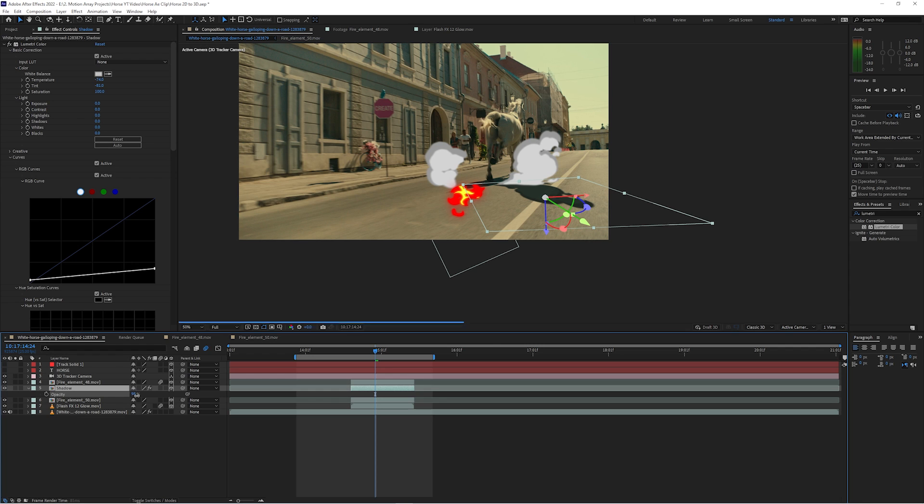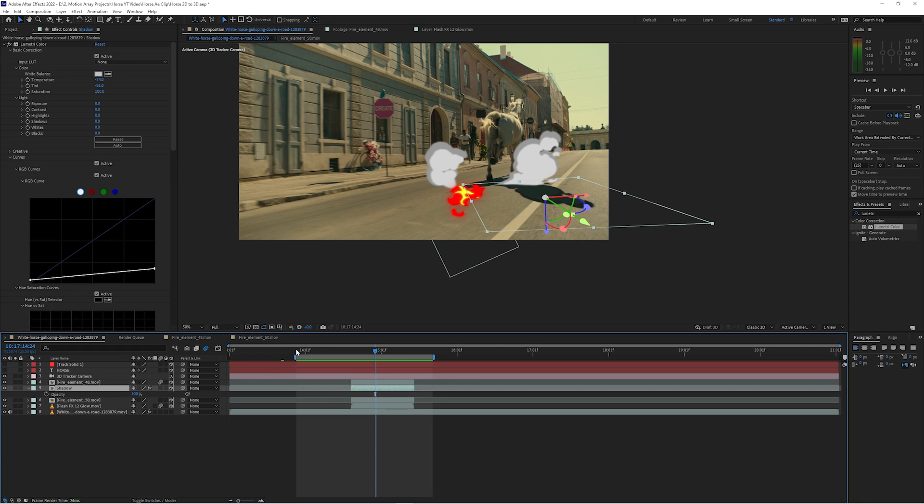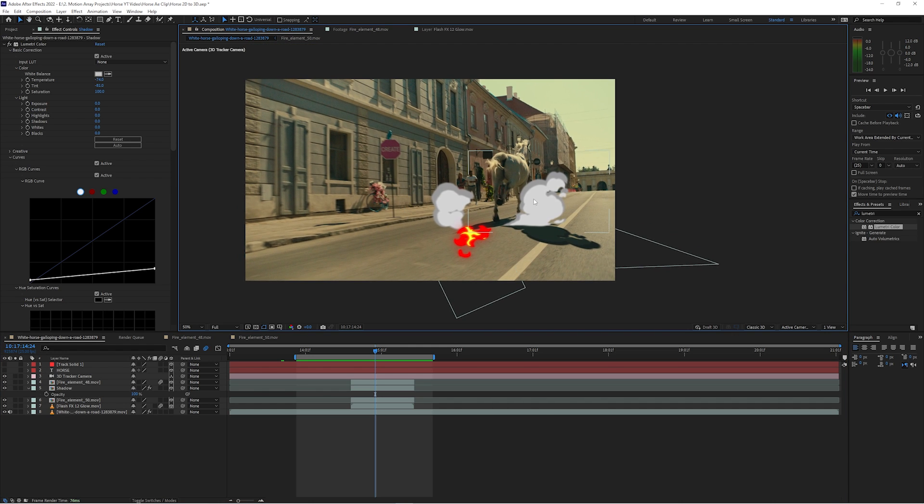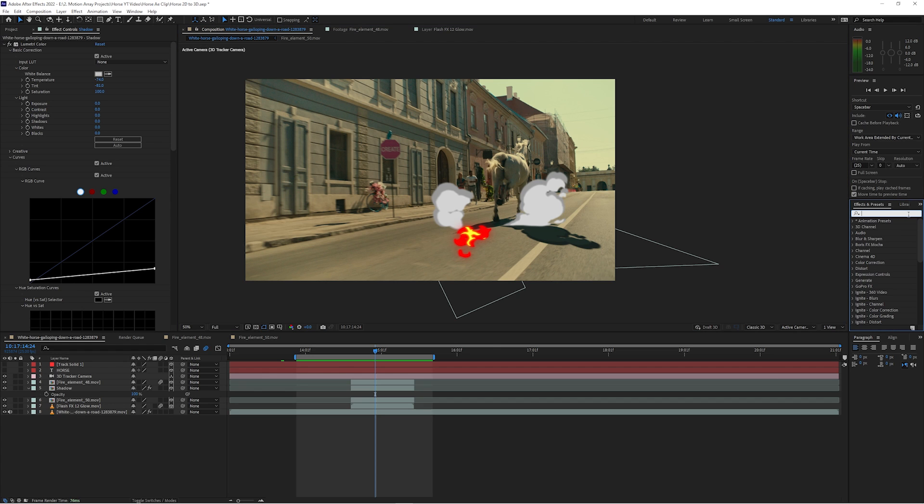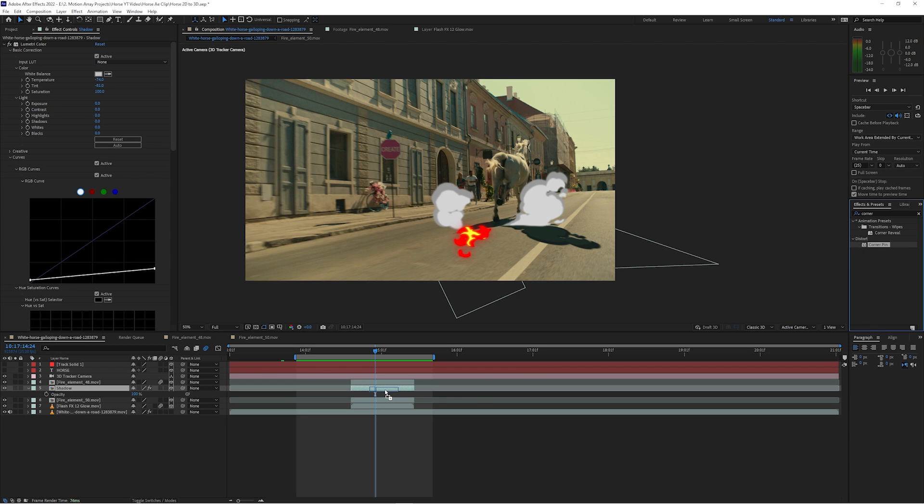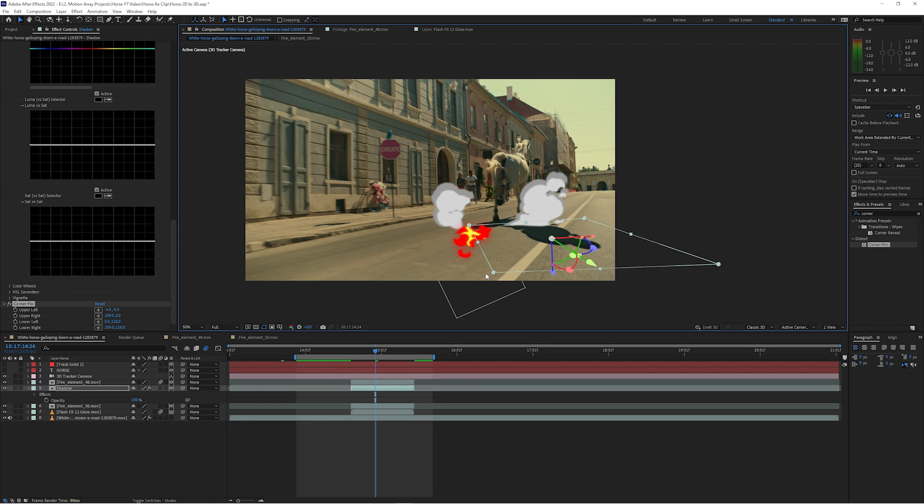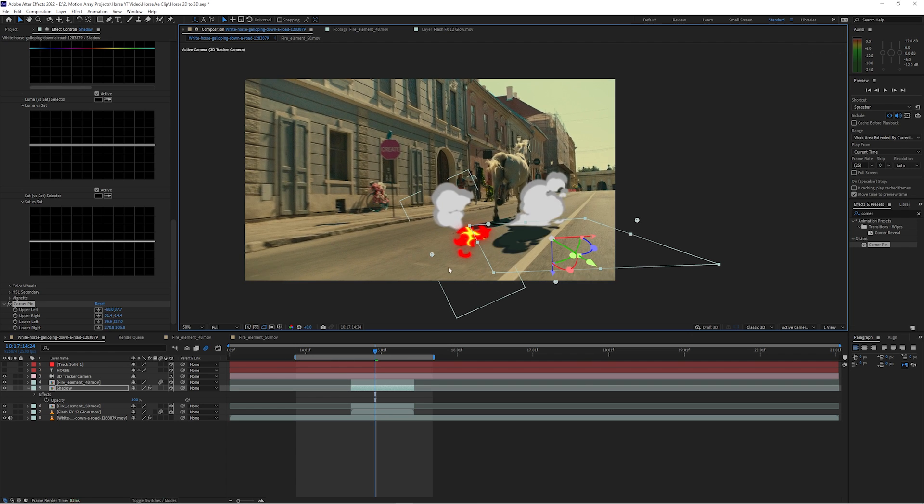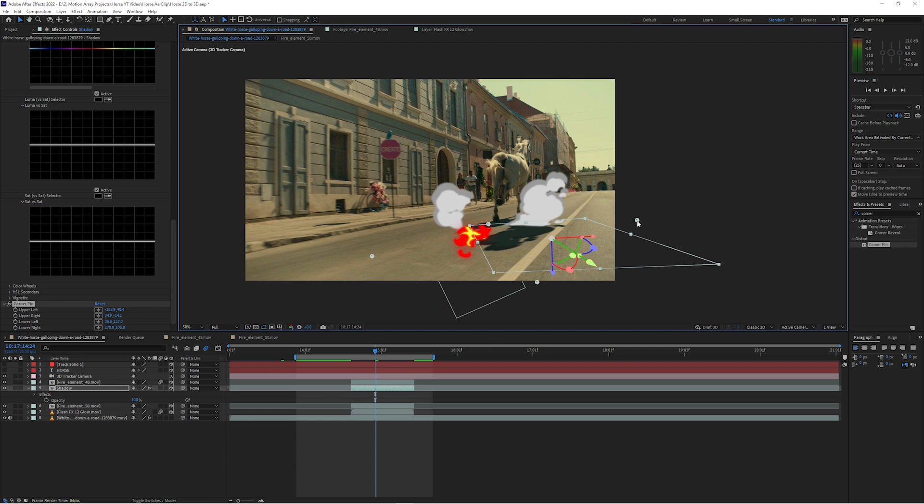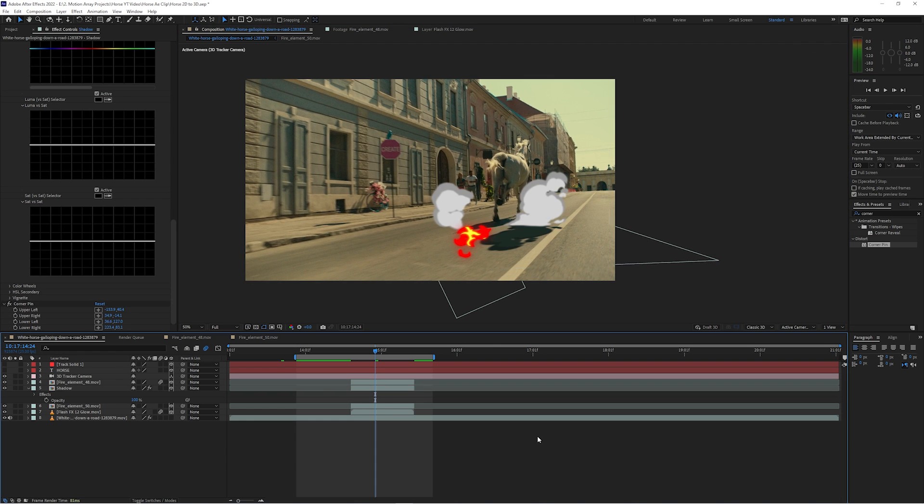But there is one more small problem. Right now, the smoke is the correct darkness and relatively the correct color, but it's actually pointing the wrong direction. If we look at the shadow of the horse, we can see that the sun is casting shadows in this direction, but the shadows on our smoke layer are going this direction. So what do we do? Well, we can actually add one more effect, Corner Pin. And we can use this to keep the same 3D positioning of the shadow, but stretch it out so that it's pointed in the correct direction, as well as also make it longer or shorter if needed. And again, using real life shadows from the original footage is going to be the best point of reference to make it look perfect.